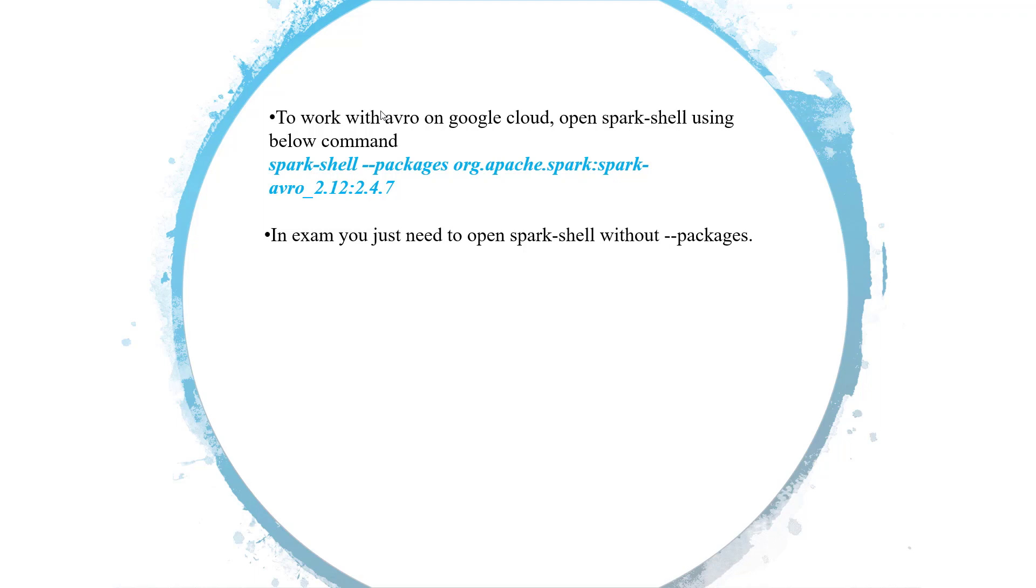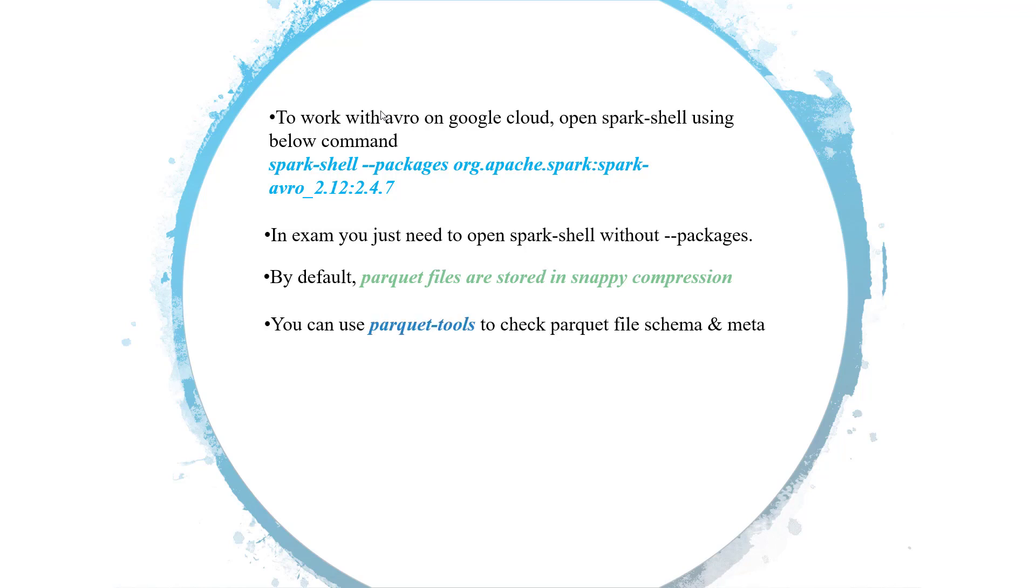The third thing is this question requires us to save our parquet files in the gzip compression, but all spark parquet files are by default stored in snappy compression. That is the default compression for the parquet file, but we have to change and store that in the gzip compression. The last important thing about it is sometimes you have to use the parquet tools to check its meta information and the schema. The parquet tools will be available in your exam environment so you just have to use that straight away. I'll show you how to do it. These are the important bits of information before solving this question.